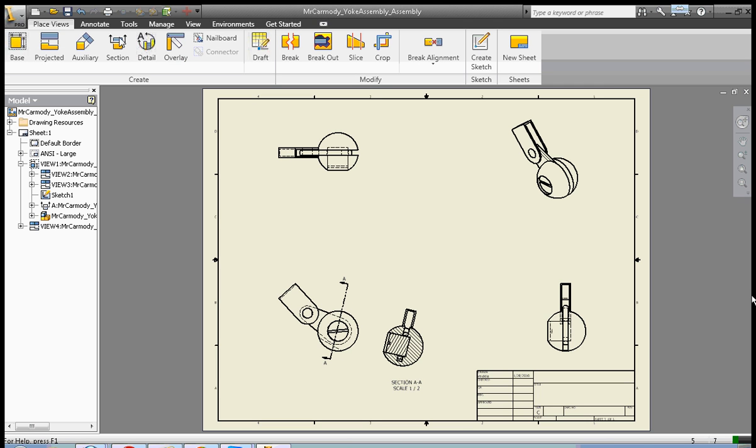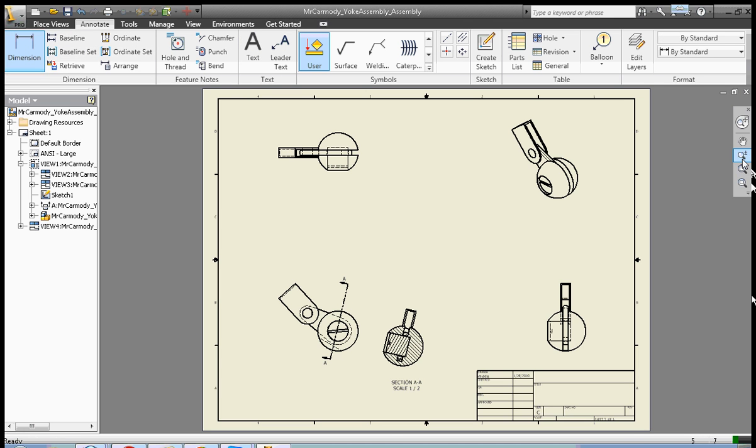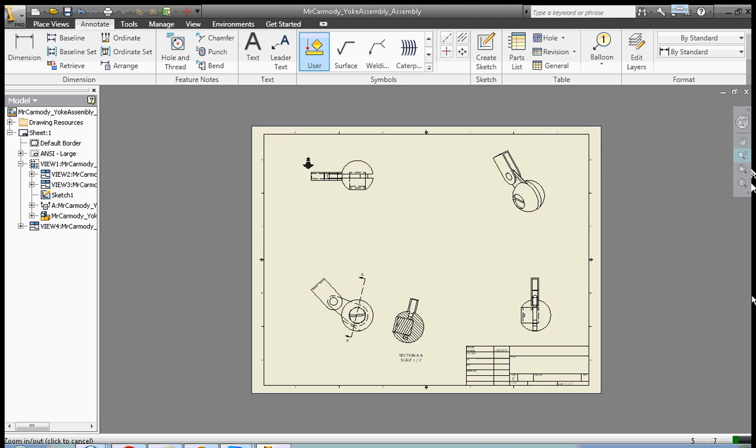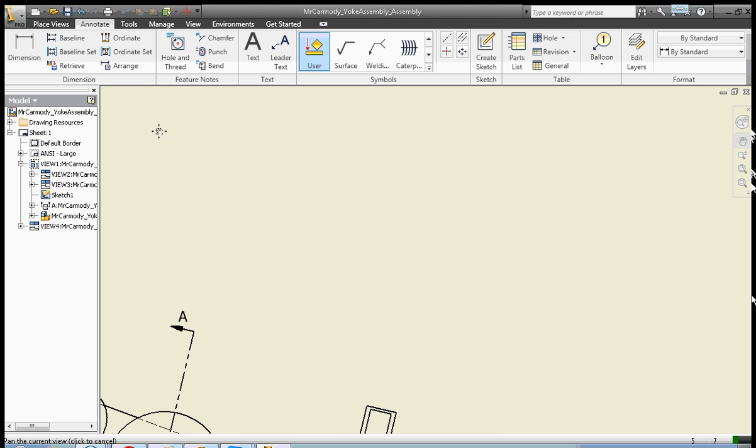Now the next thing we're going to cover is dimensioning here. We're just going to scratch the surface on dimensioning. Let's go ahead, we're going to click dimension. We're going to use our zoom tool to zoom in on one of our drawings, zoom and pan here.